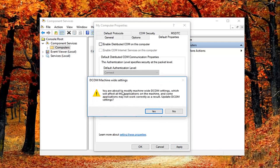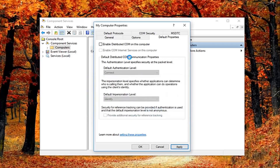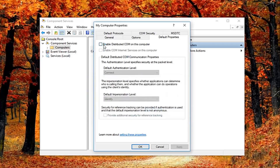You might get a notice here saying you're about to modify machine-wide DCOM settings, which will affect all the applications on this machine, and some applications may not work correctly as a result. Select yes to update DCOM settings. You can always check mark inside this box again if you want to re-enable it. You can see why this is the last thing I did in this tutorial.